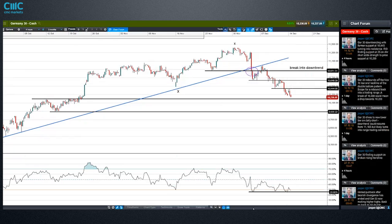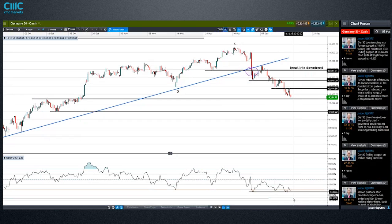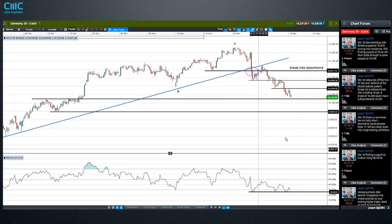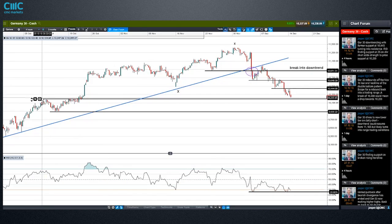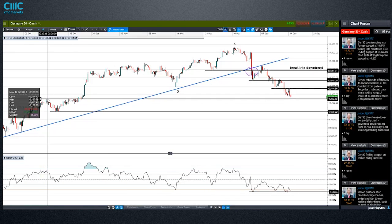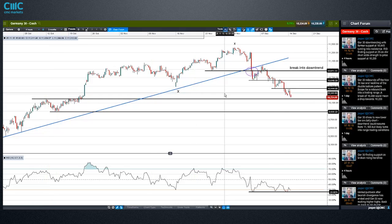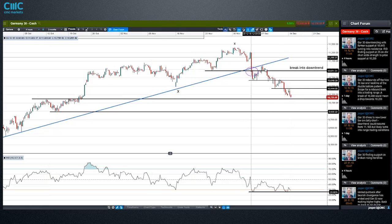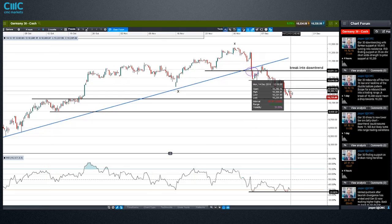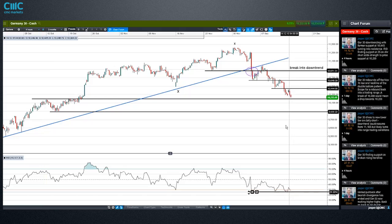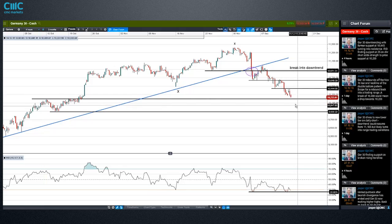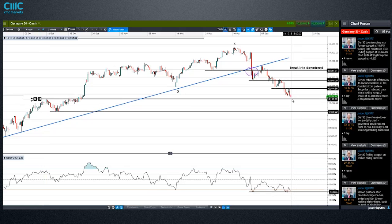We are actually at our third, if not fourth attempt into oversold territory on the Germany 30, and we are running into the 10,200 potential support here from the peak back in October. Never a great idea to fight the trend — we're downtrending at the moment — but nonetheless, there's a confluence of a couple of things here to suggest that maybe the markets can pick up in and around this 10,200 level. If you are short from up here, just be cautious going into these lows.